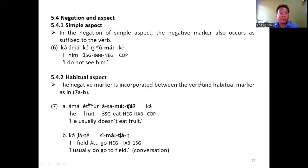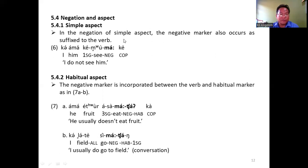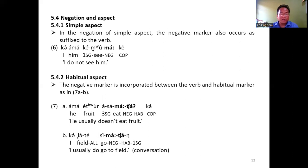Negation and aspect. First, in the negation of simple aspect, the negative marker occurs as suffixed to the verb. However, in the negation of habitual aspect, the negative marker is incorporated between the verb and the habitual marker, as we see in examples 7a and 7b.